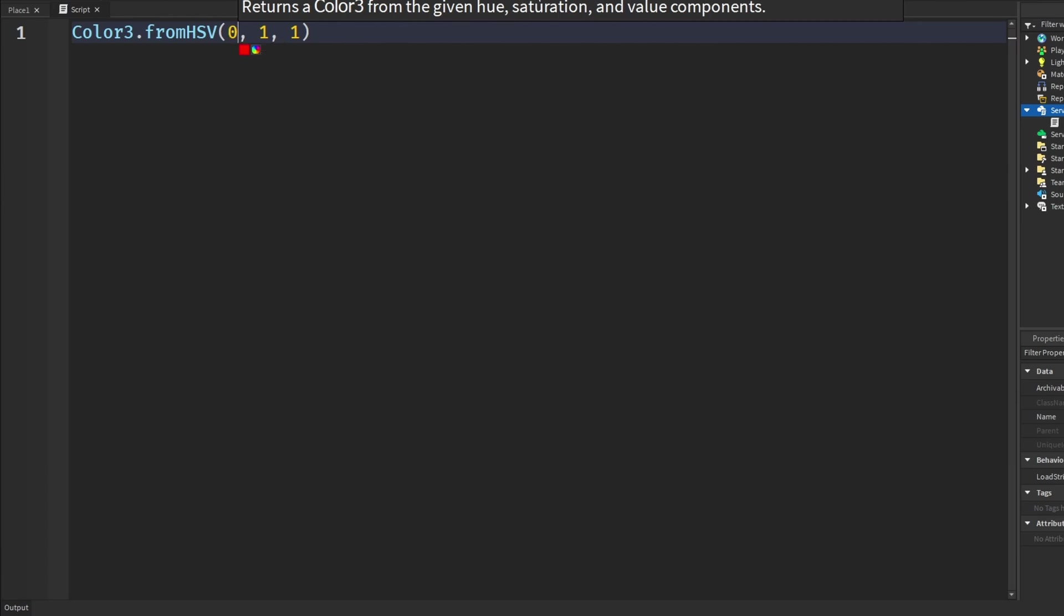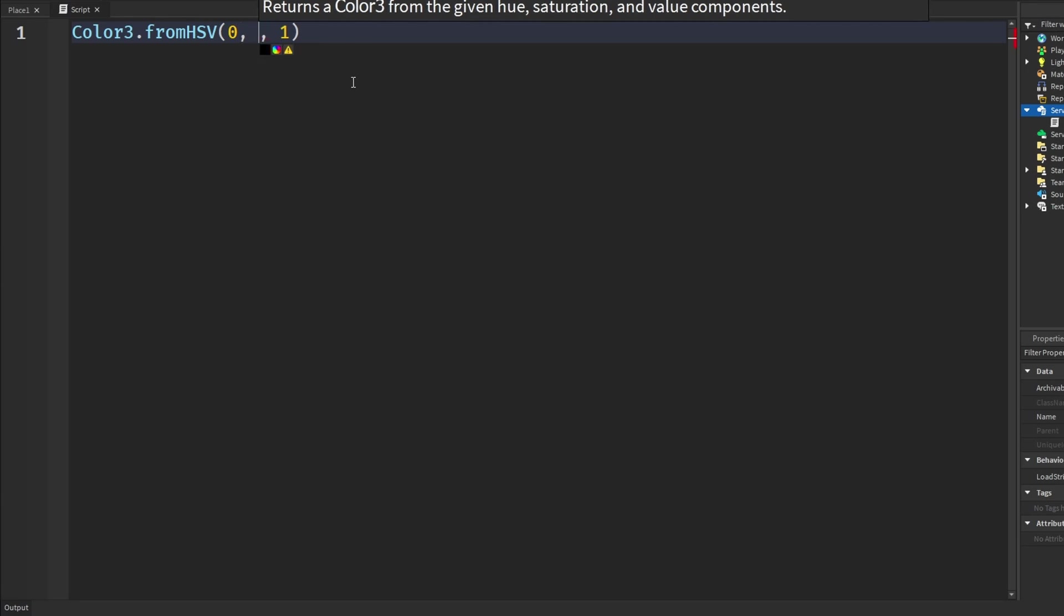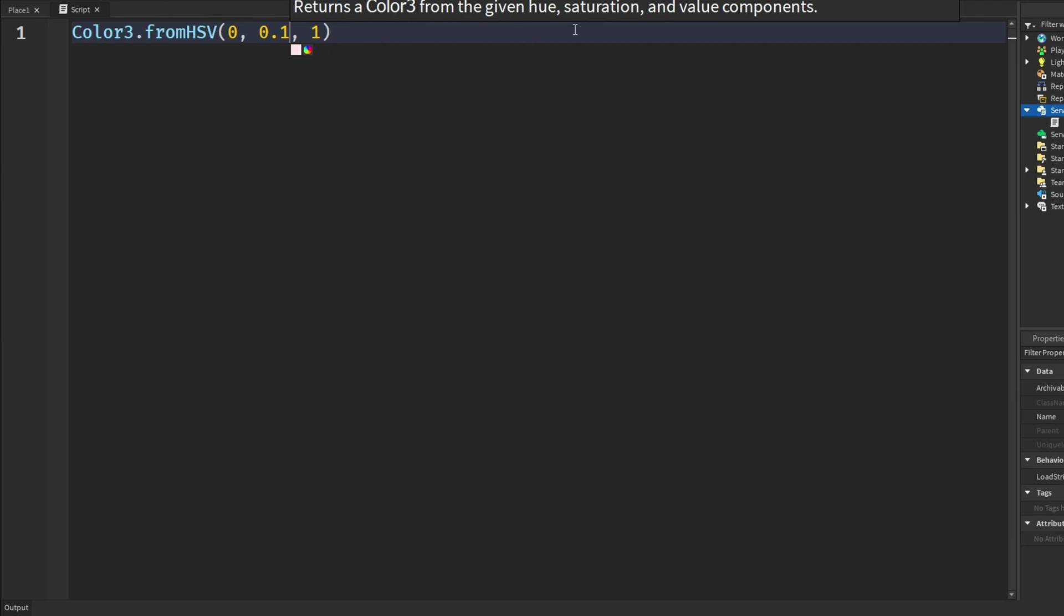And saturation, well it's basically how saturated it is. Like if I put in a 0.5 for here it's not a full red color, it's kind of like a lighter red, a pink even if you want to call it that. The less saturation the more light color there is if you want to call it that. And the value is the brightness.